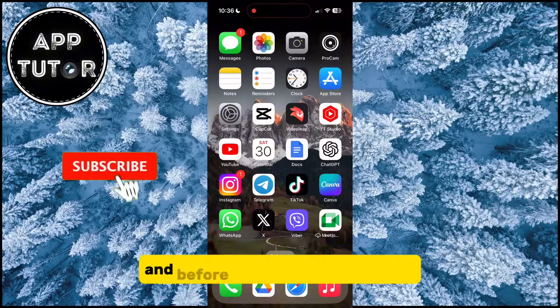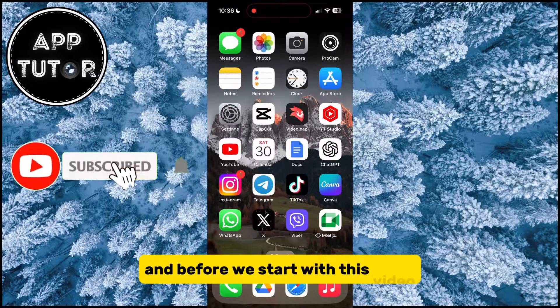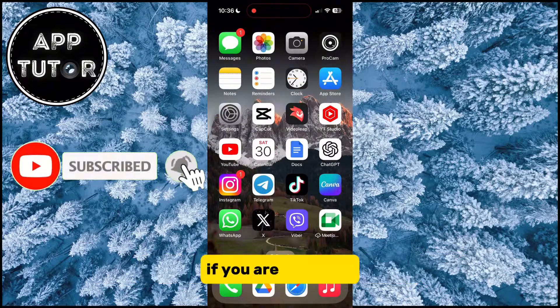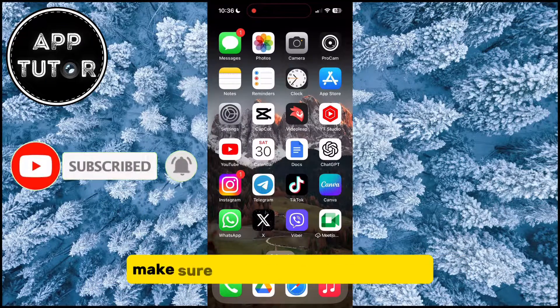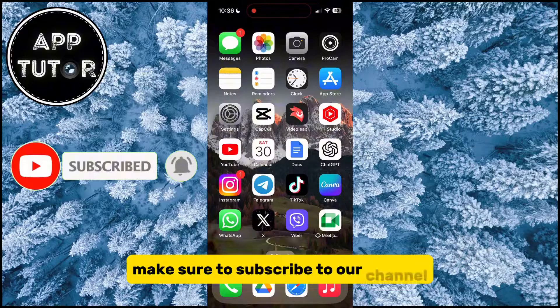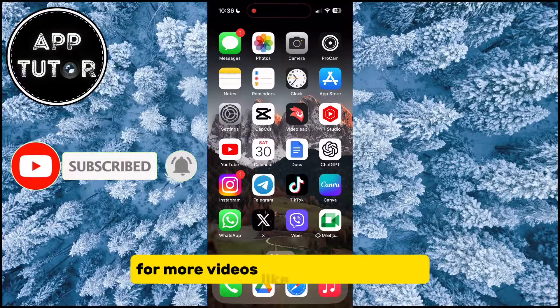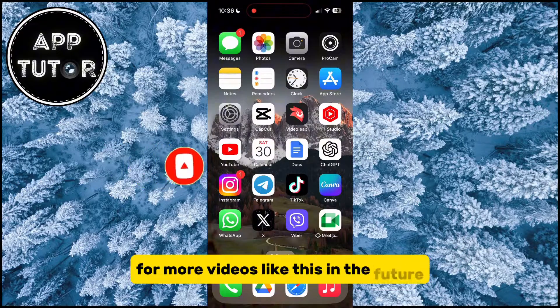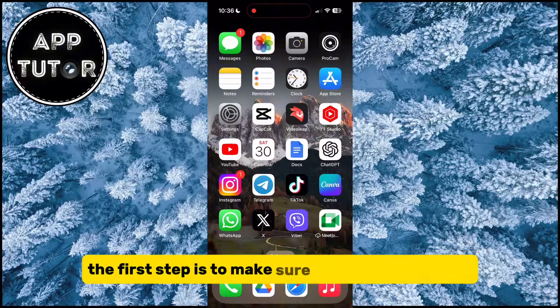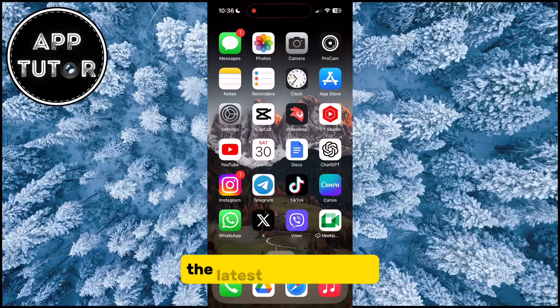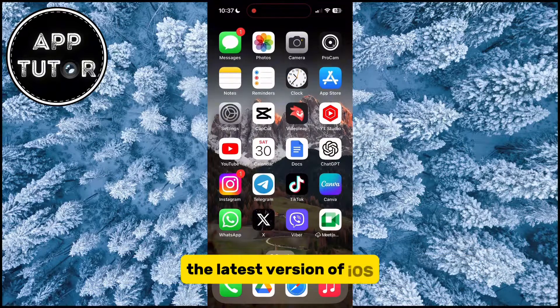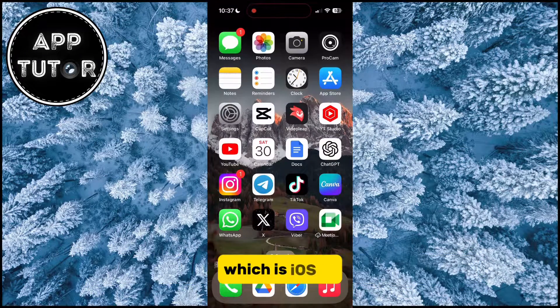Before we start, if you are new here, make sure to subscribe to our channel for more videos like this in the future. The first step is to make sure that you are running the latest version of iOS, which is iOS 17.